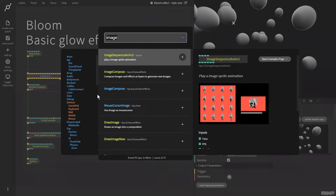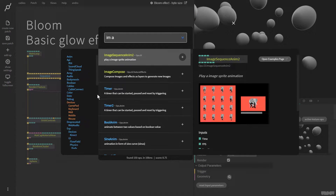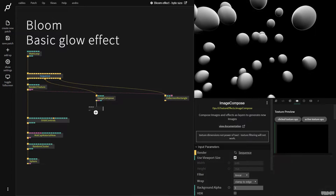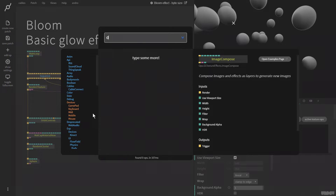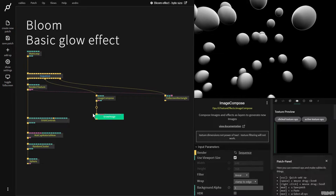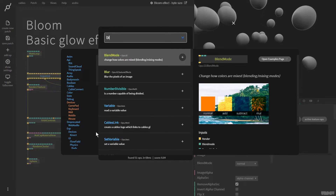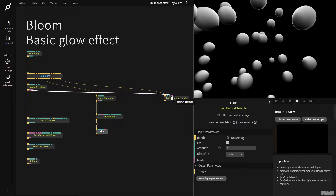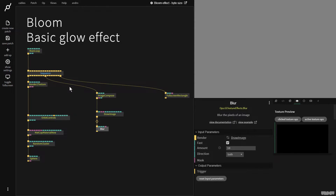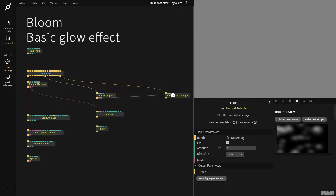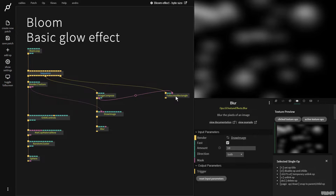Now we're going to make a blur channel. I'm going to make an Image Compose node, and underneath this I'm going to add a Draw Image, and then add a Blur. I'm going to disconnect this from here, get the Render to Texture output, plug it into Draw Image, get the Image Compose output and plug it in here. Here we have the blurred result.